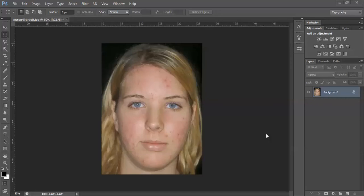Hi there! Welcome to lesson 4. I'm your lecturer Elaine from CV Lounge. Today we are going to look at airbrushing. You can download the same photo that we will be using in this lesson and see your textbooks for instruction.